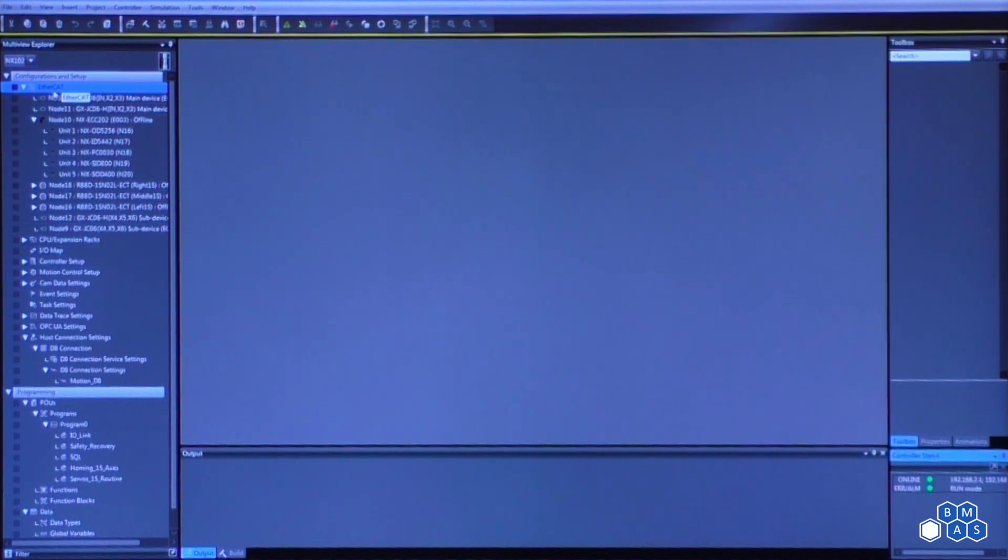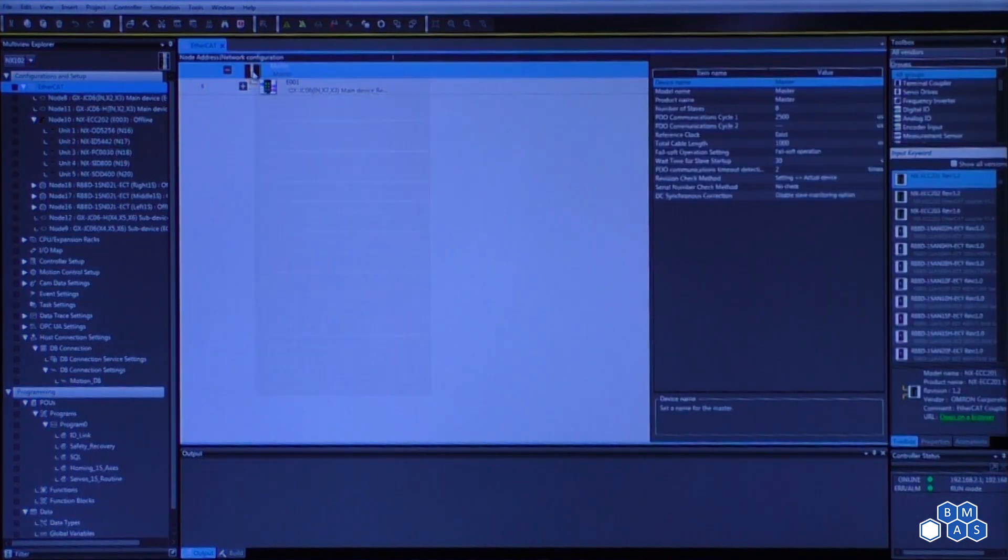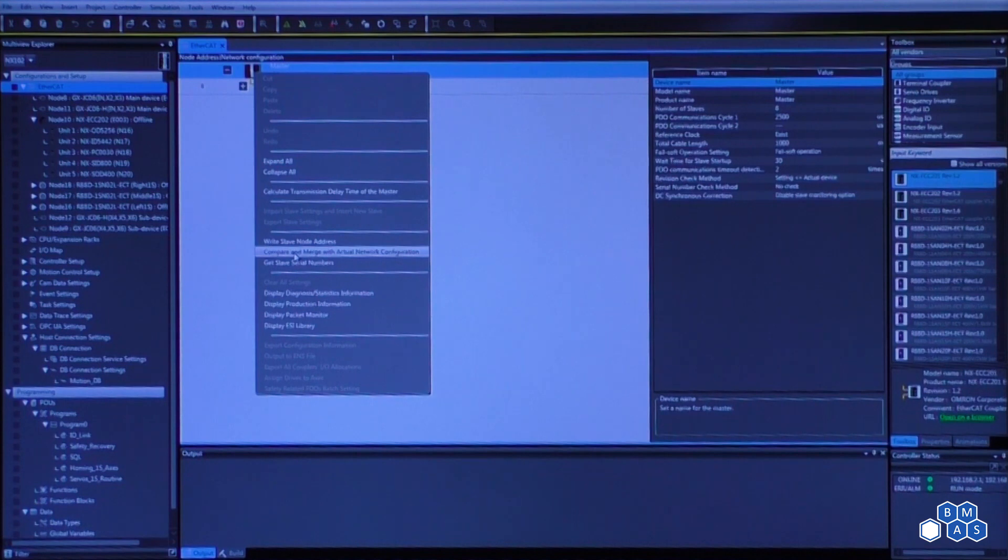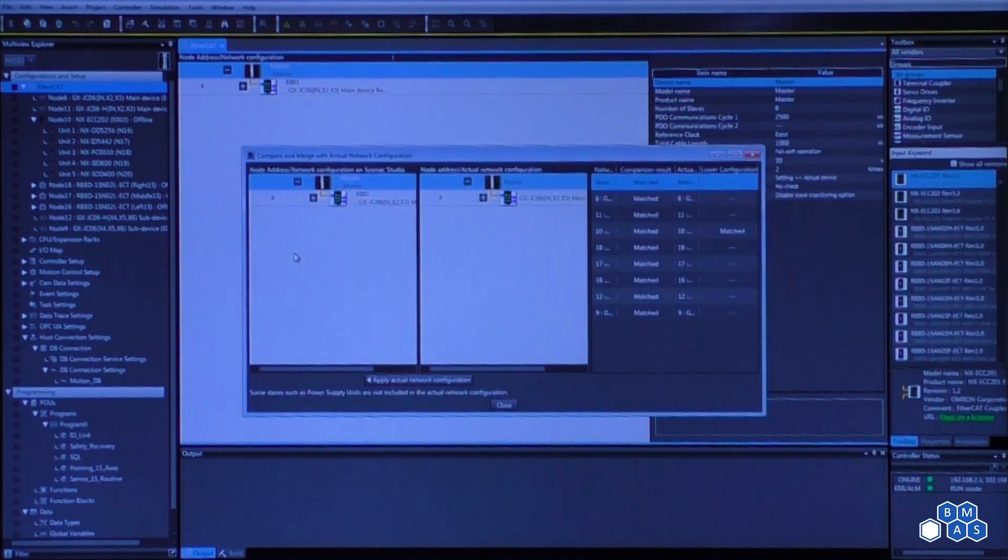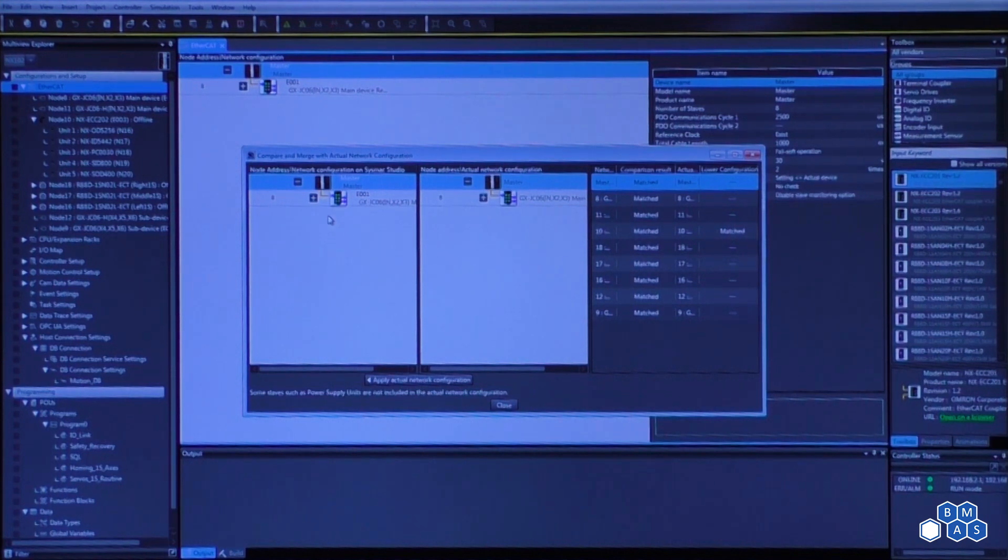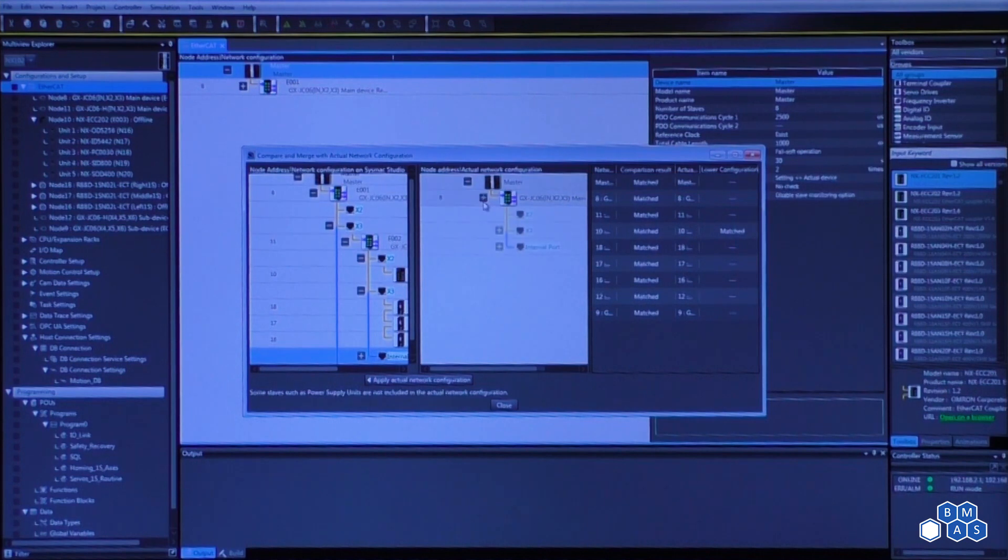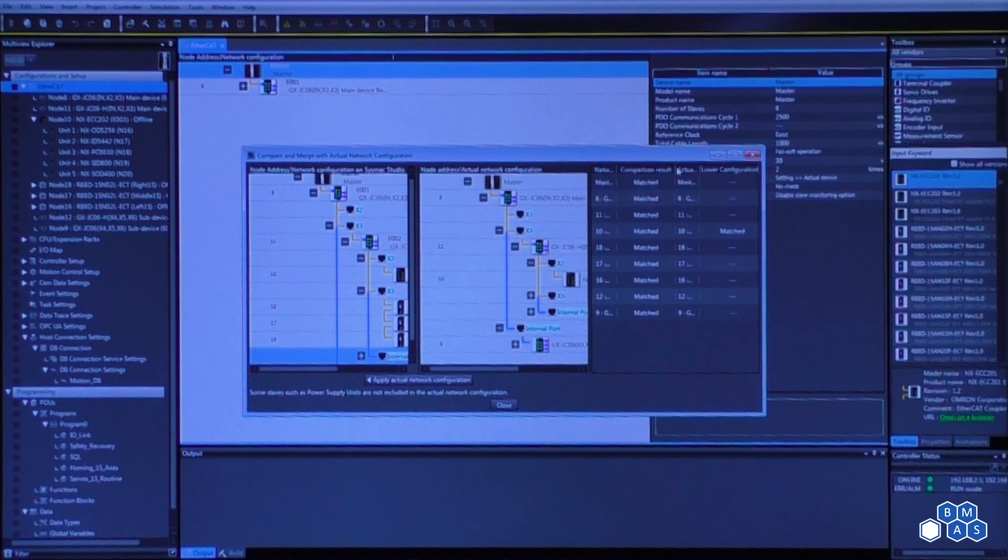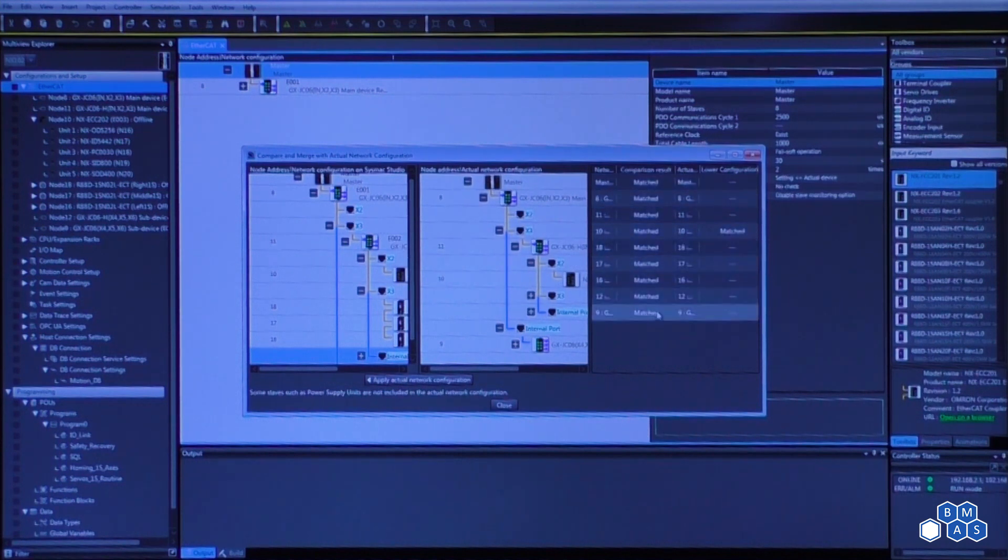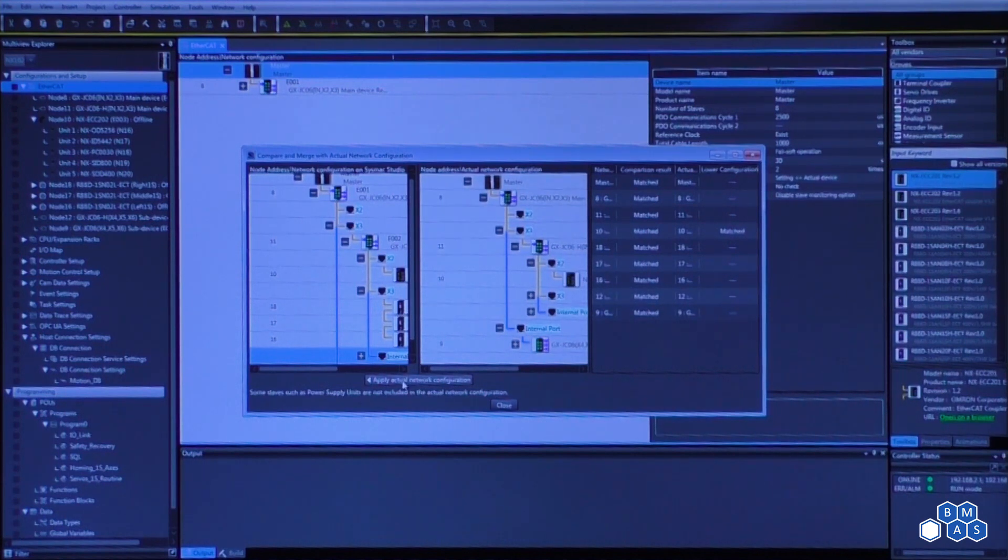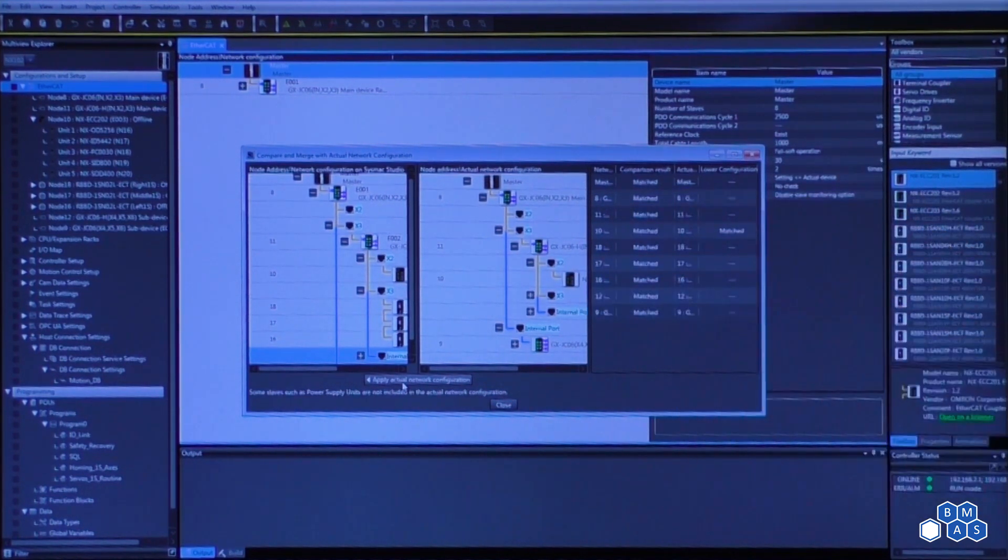The first thing that you see listed at the top is called EtherCAT. What we'll simply do is go in while we're connected to the processor. What we're going to do is click on what's called compare and merge with the actual network configuration. What this is doing is it's going out and it's searching for what is physically connected on EtherCAT and it's going to report it back. If we expand what is in the project versus what is really out there and we take a look at what we see in the comparison result on the right, everything matches. If they did not match or if this is a new configuration, all we would have to do is say apply actual network configuration. Everything that you see on the right would be applied to the left.